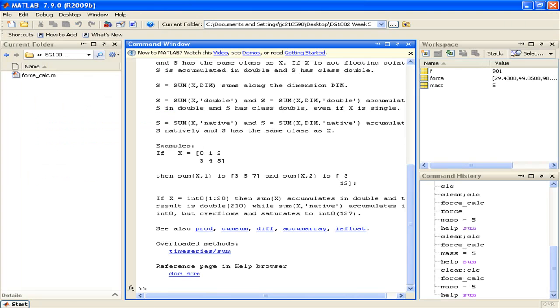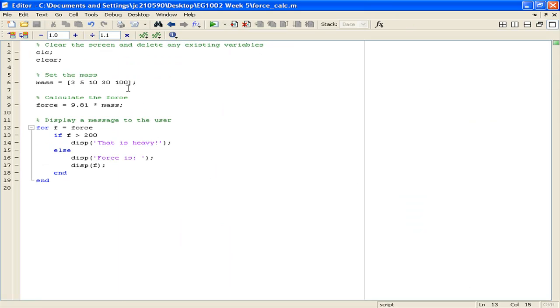So what we would like to do is be able to reuse this code and give it a distinct set of inputs and outputs. And so this can be achieved using MATLAB functions.